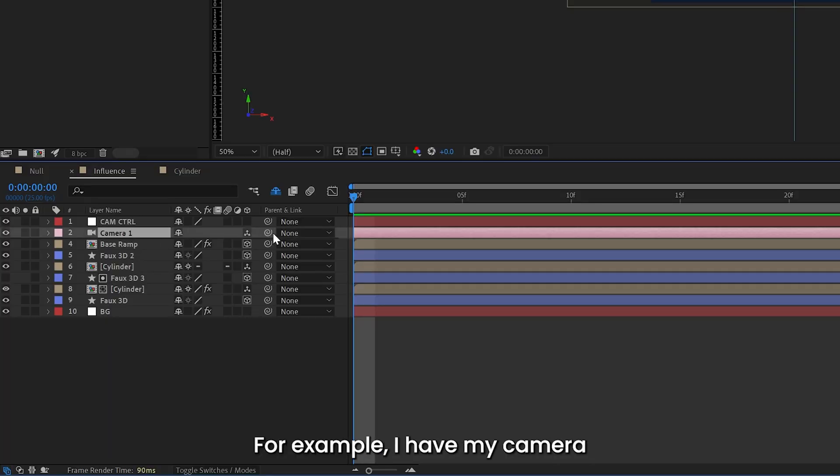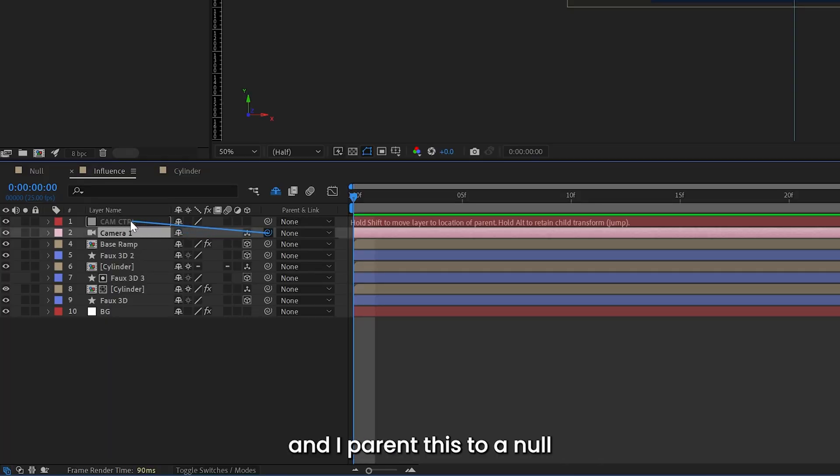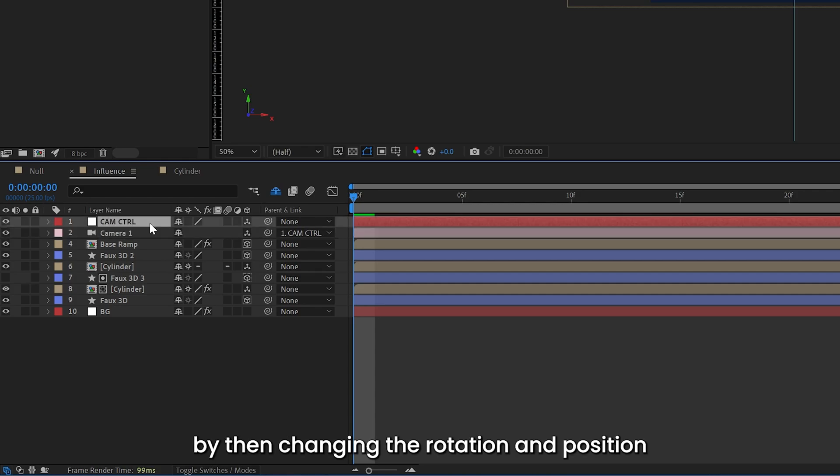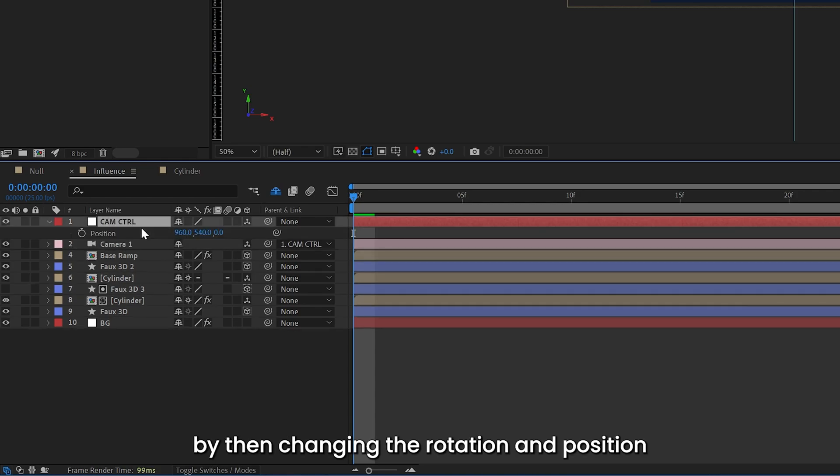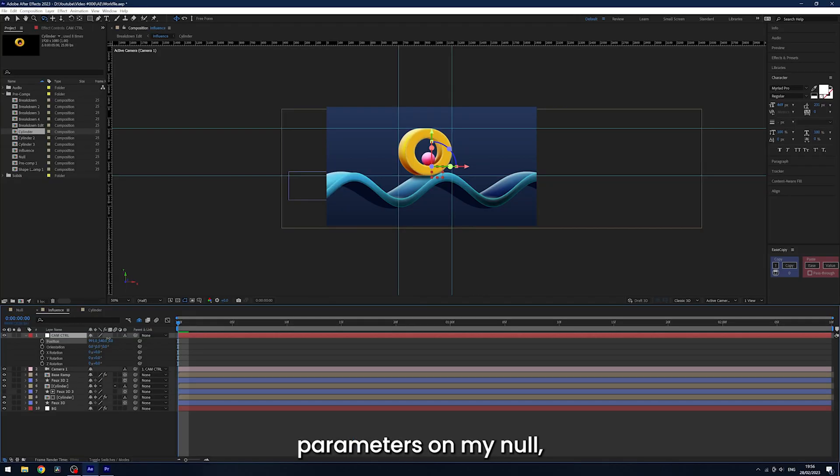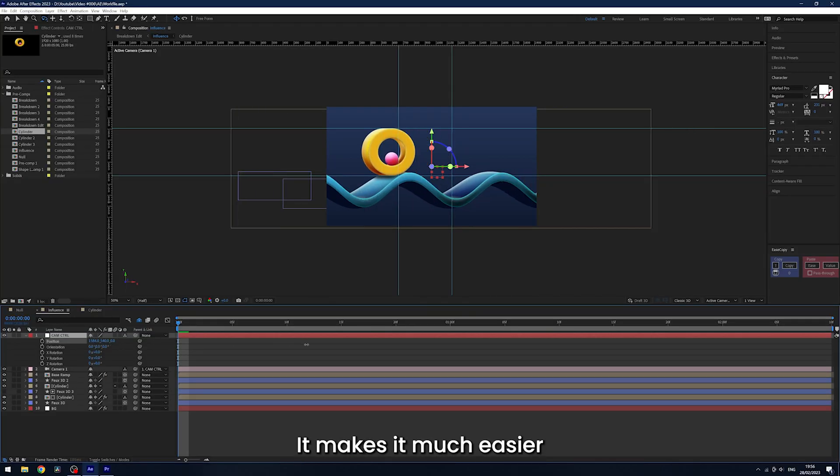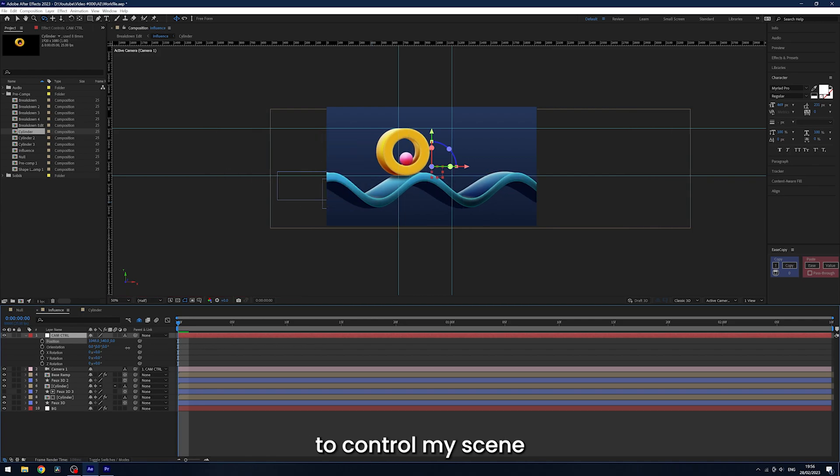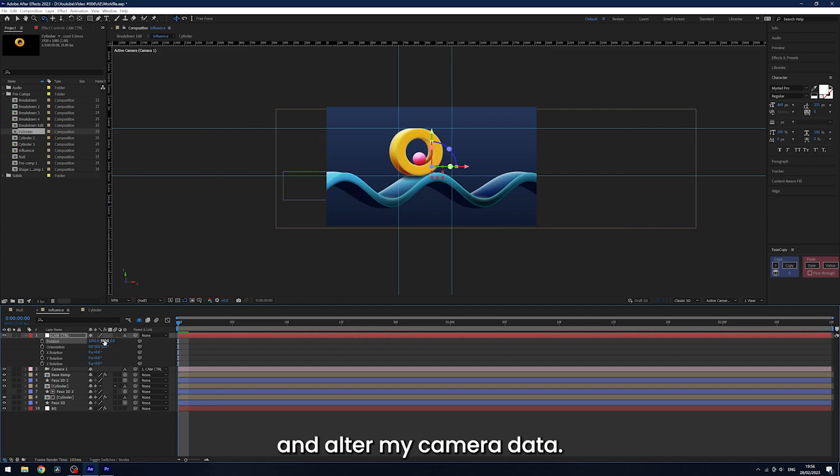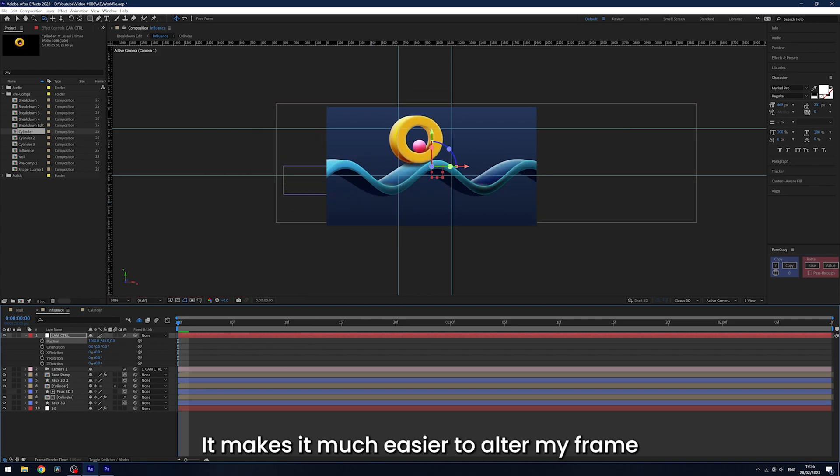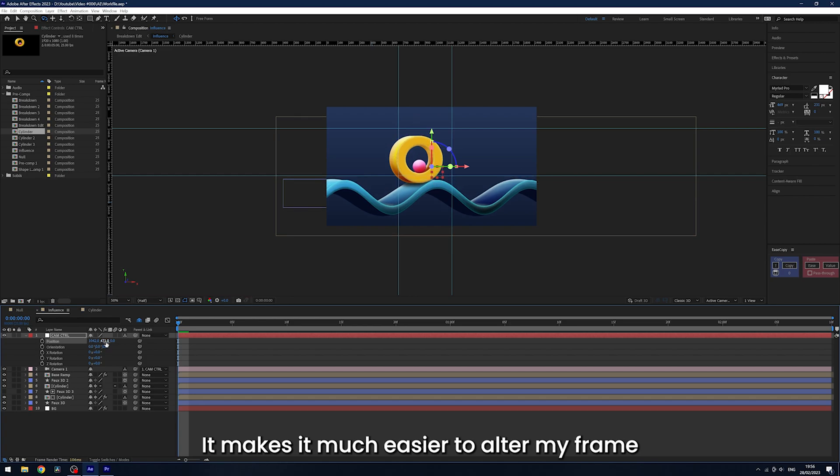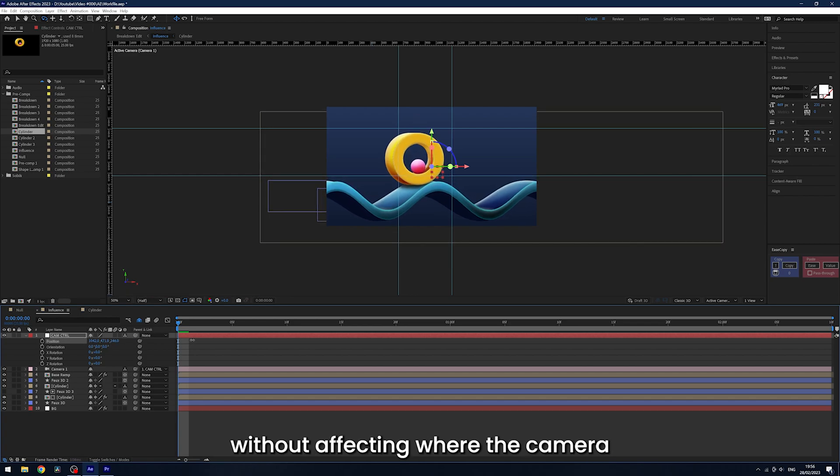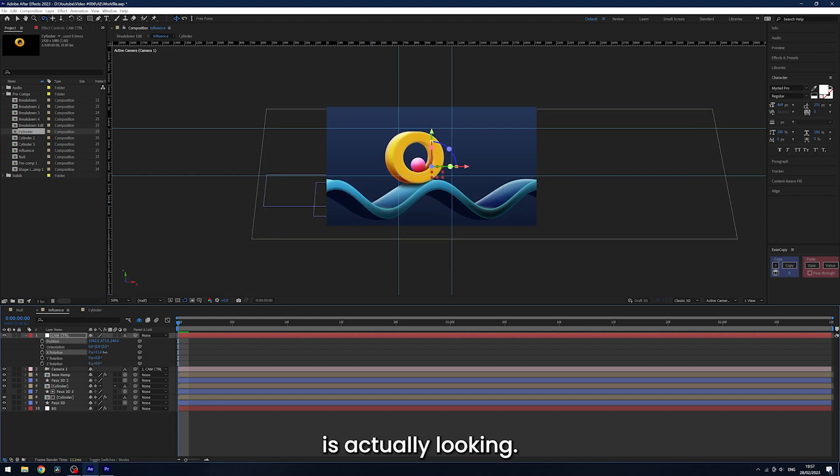For example, I have my camera and I parent this to a null with the 3D layer switch enabled. By then changing the rotation and position parameters on my null, it makes it much easier to control my scene and alter my camera data. It makes it much easier to alter my frame without affecting where the camera is actually looking.